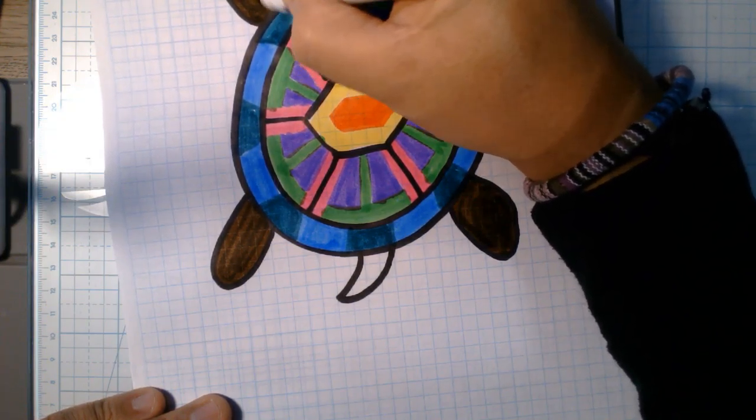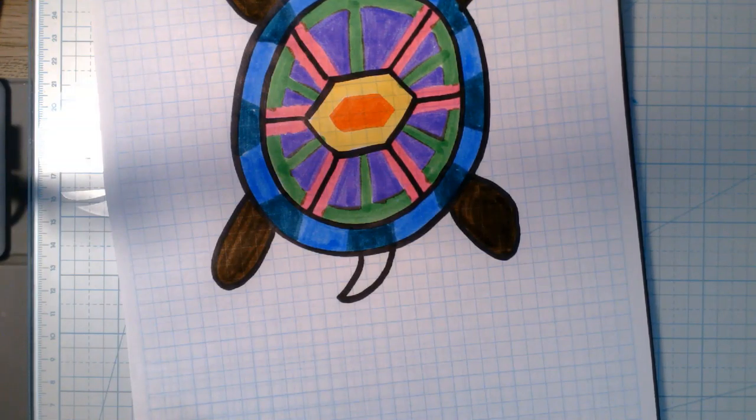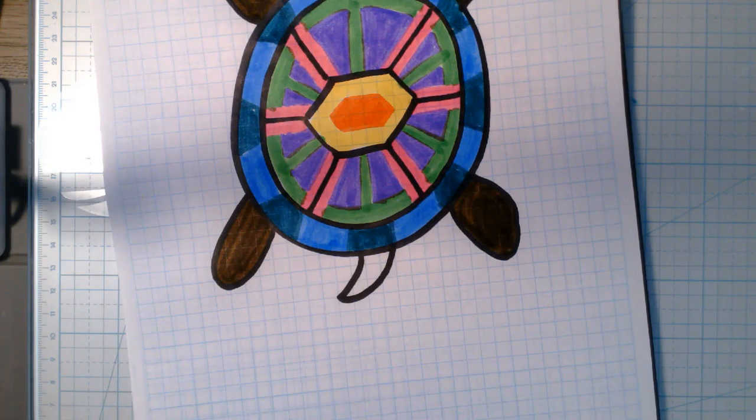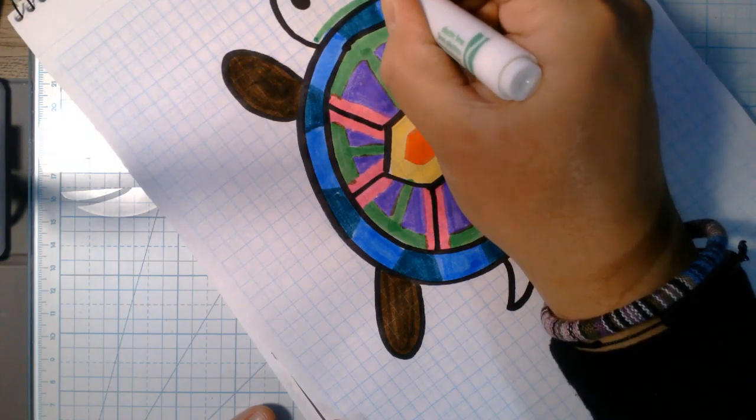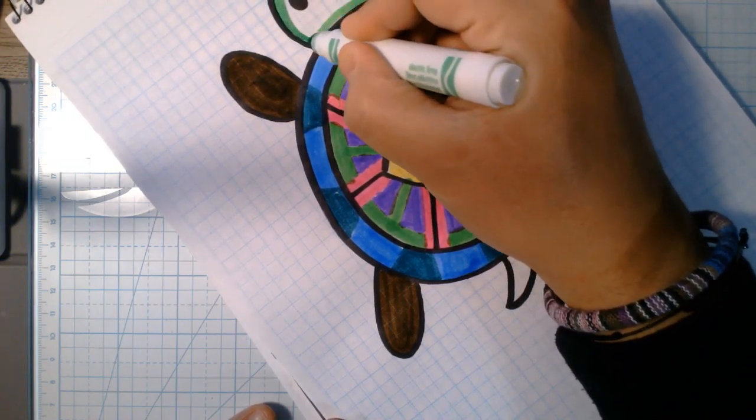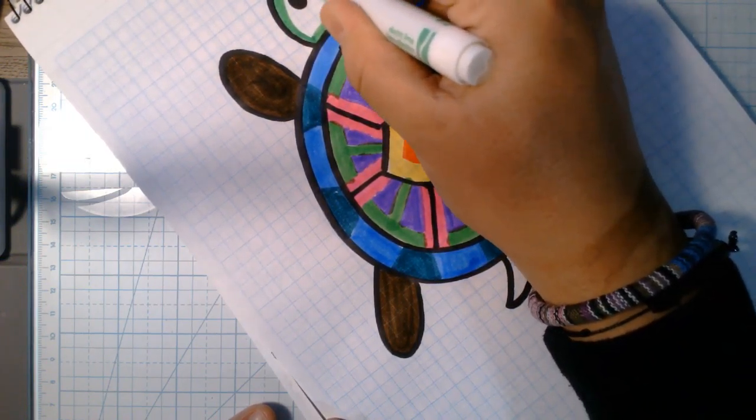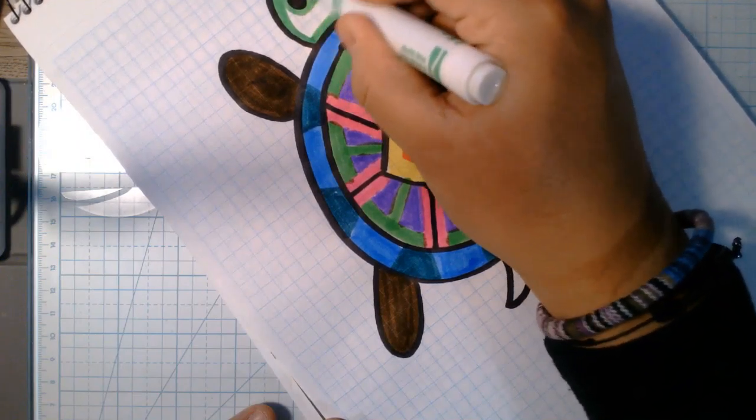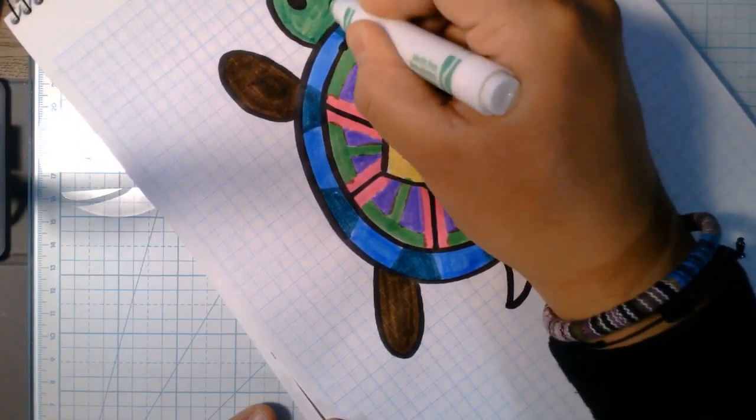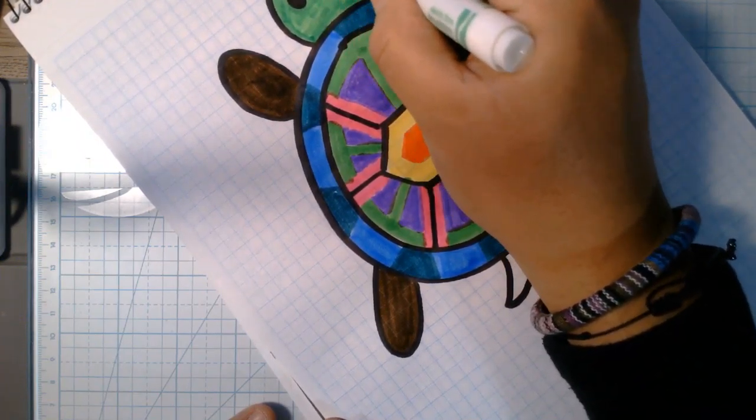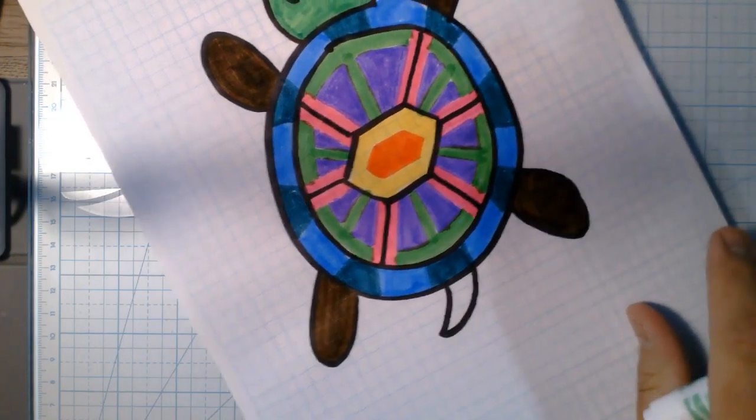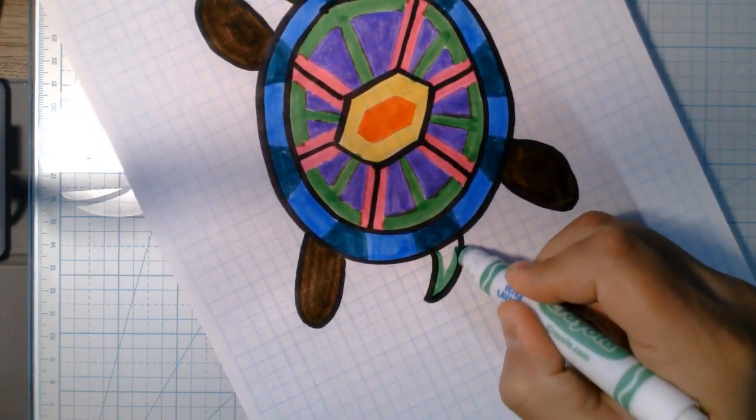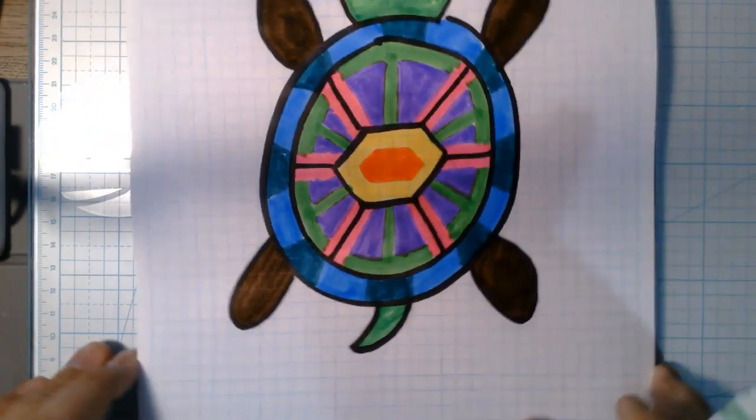But now instead of using brown for the head and the tail, I think I'm going to use, you know what? I was going to use gray, but you know what? No. I want it to stick out just a little bit more. I'm going to use that bright green color again and just kind of color over that. Yeah, I like that idea better. Makes this kind of go with what I did there already. Kind of brings it all together.